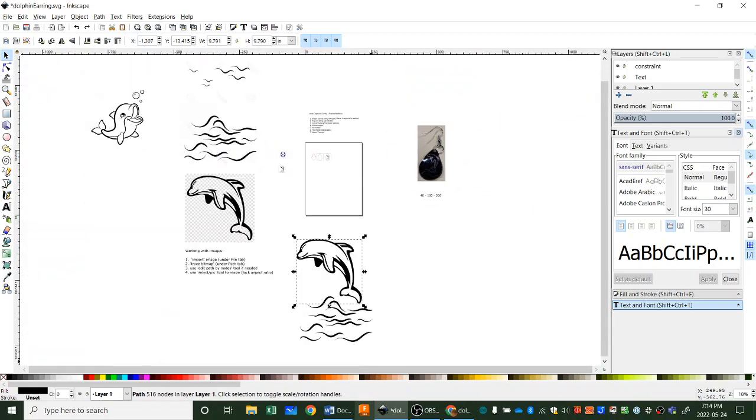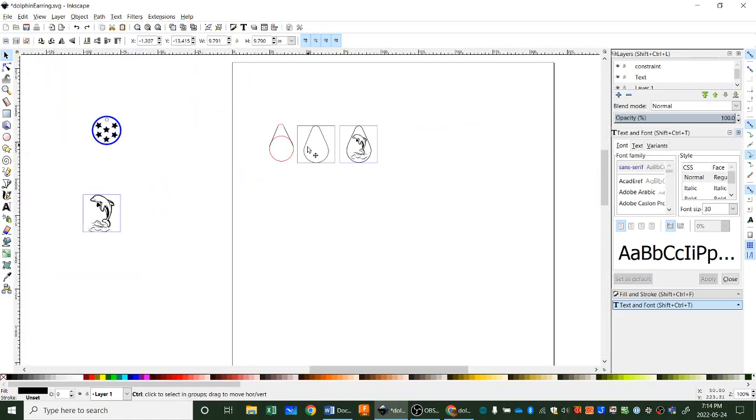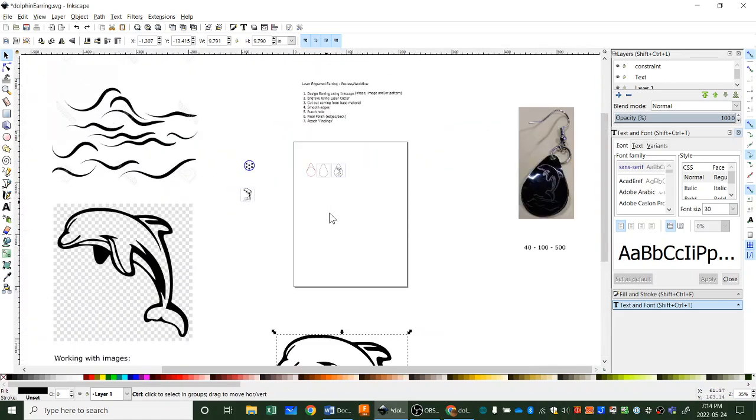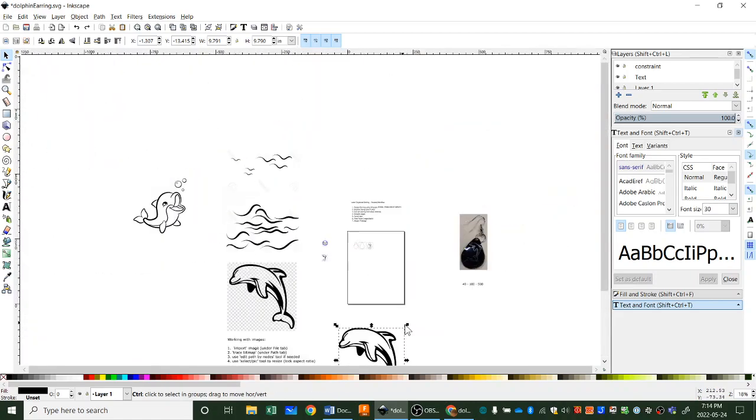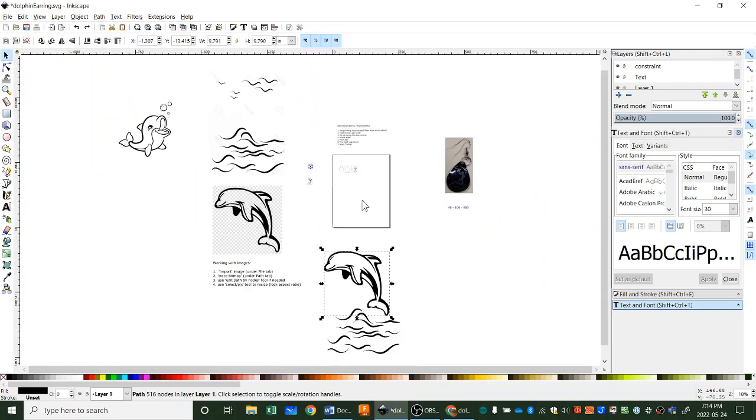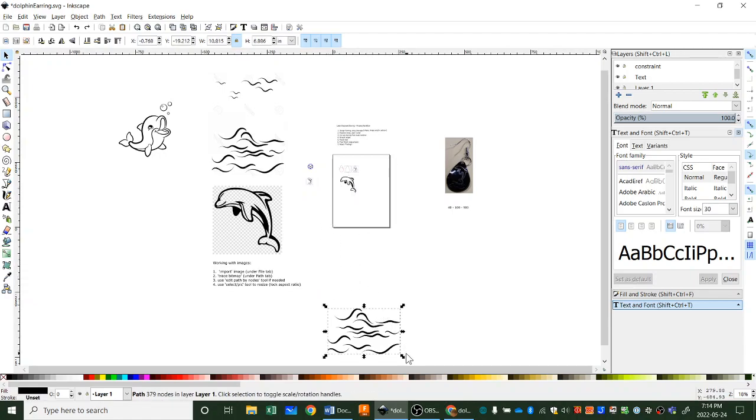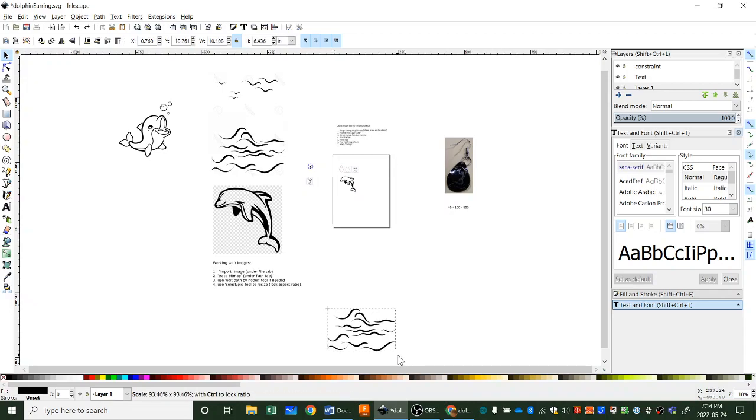Obviously still way too big for my earring so what I have to do is make this smaller. So I can lock the height to width, make sure you lock it, and then I can start dragging this in like this.